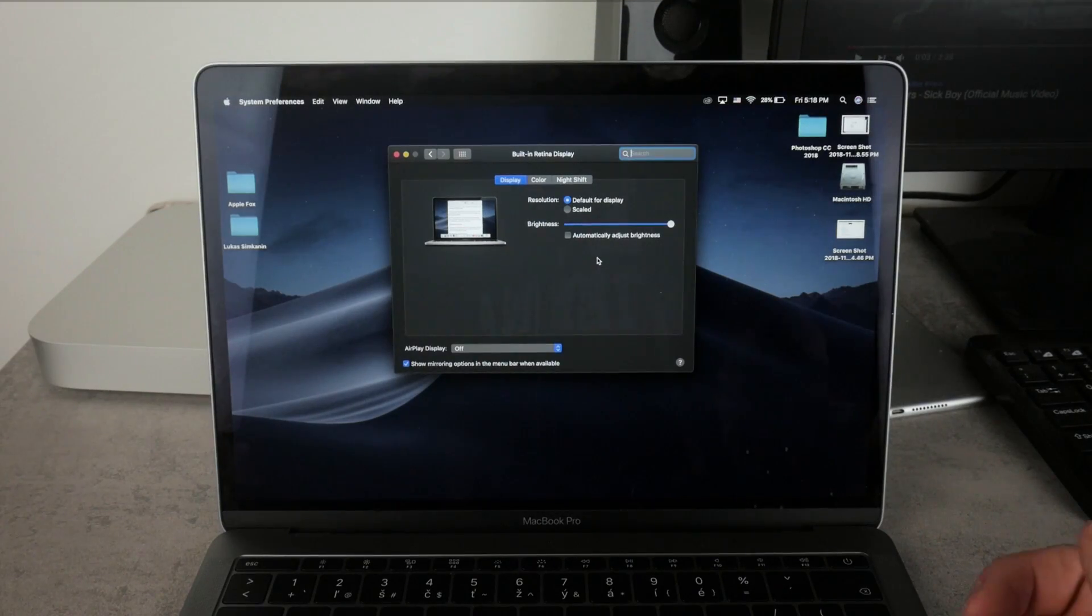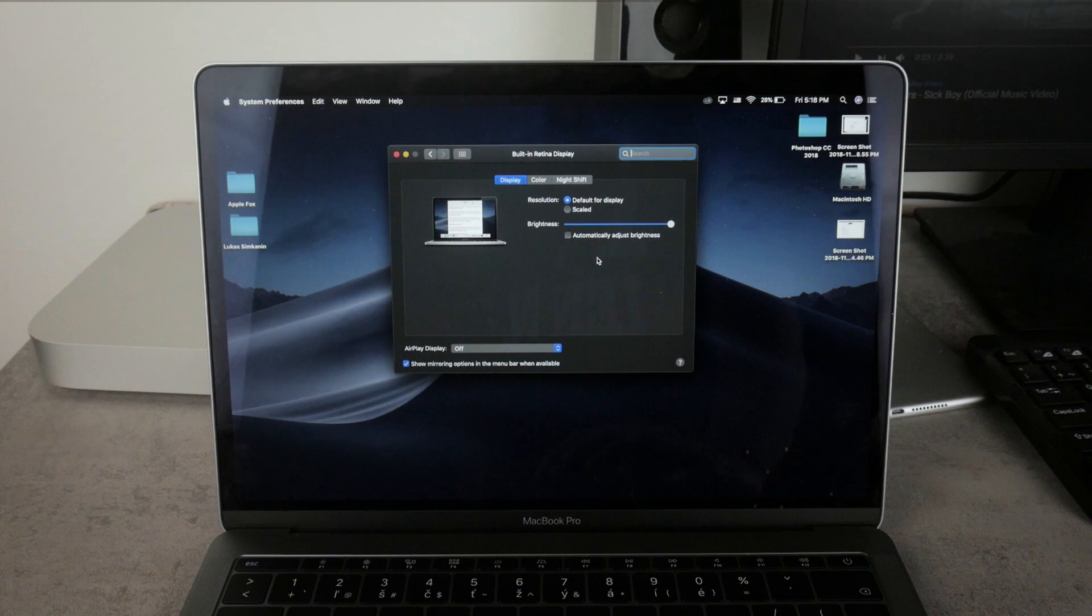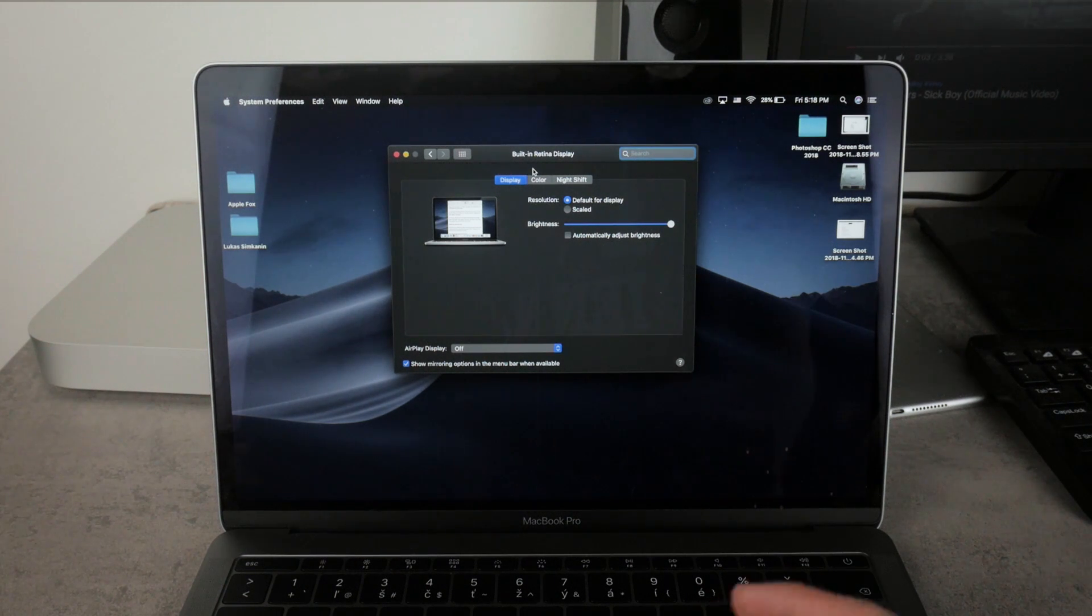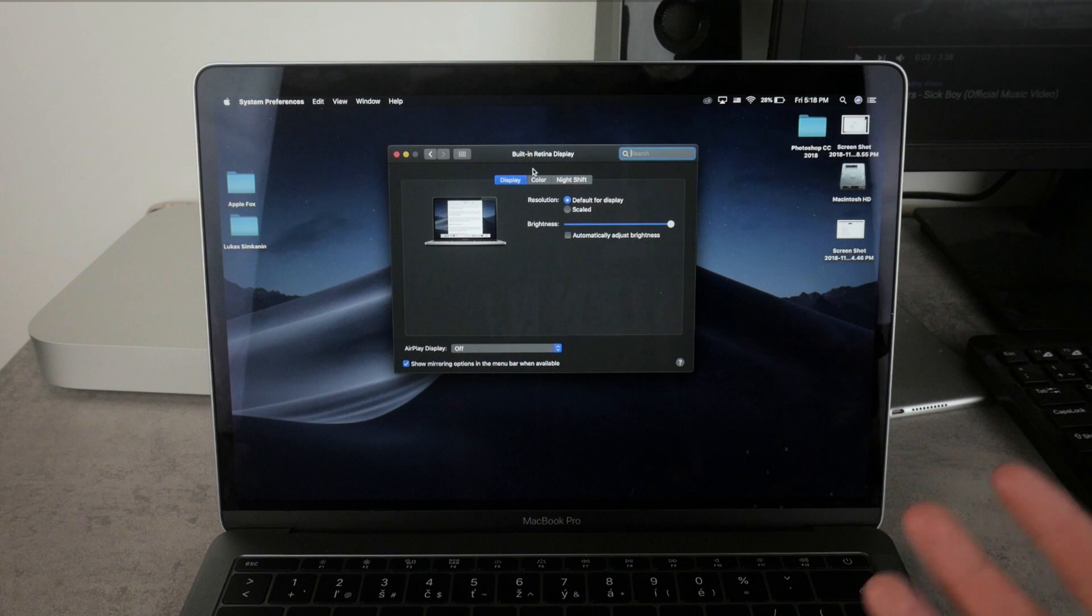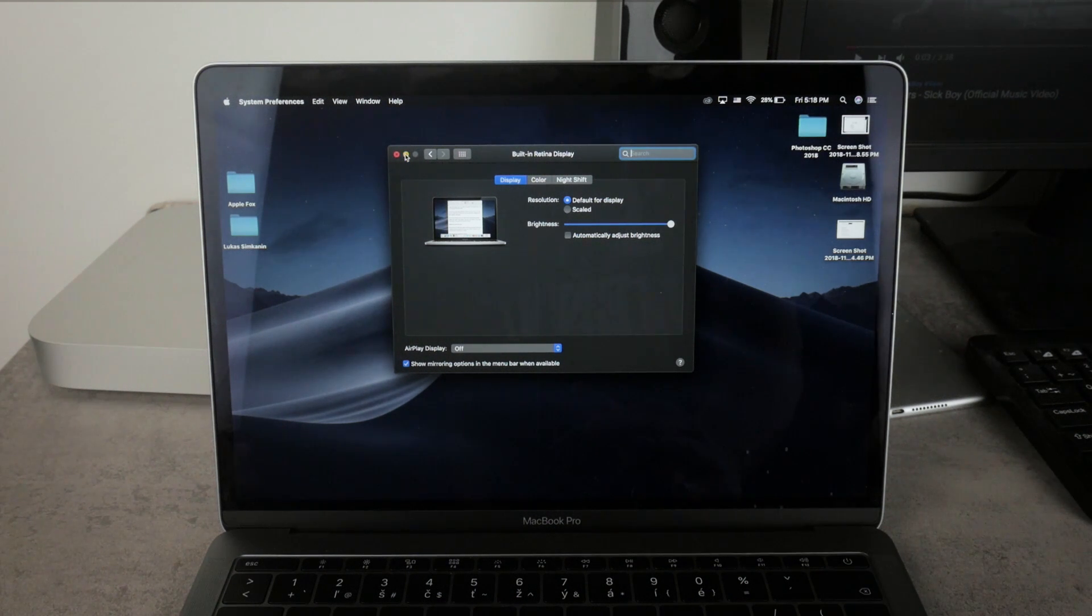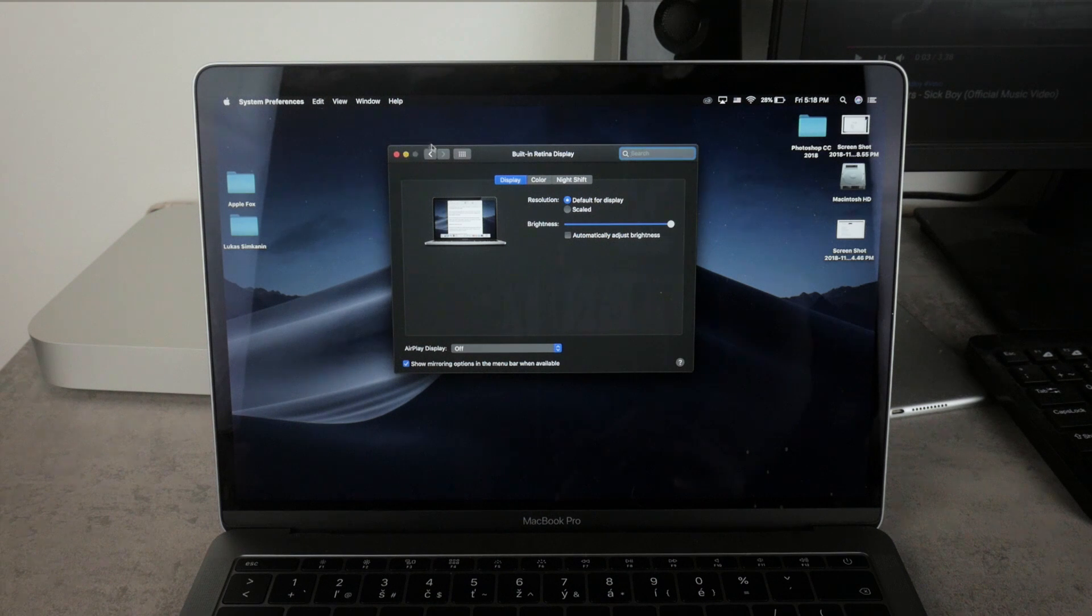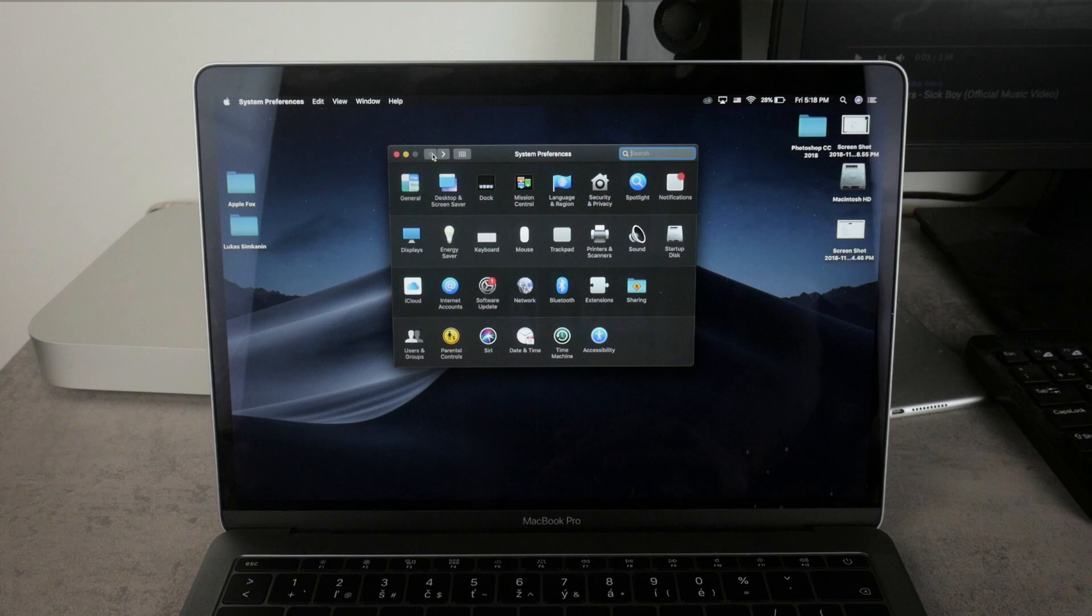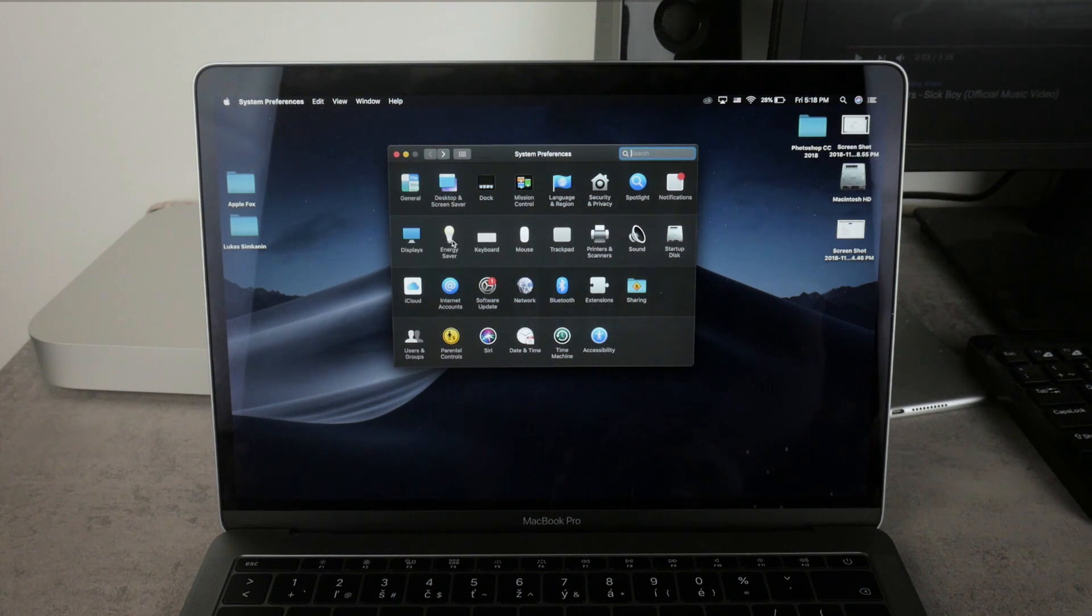The second thing that you may mean when you say that my Mac screen dims is when it actually turns off or it goes completely black when you don't do anything with this for a while. And if you don't want to experience this or if you just want to keep track or you want to adjust the things, you need to get to the System Preferences once again and need to get to the Energy Saver.